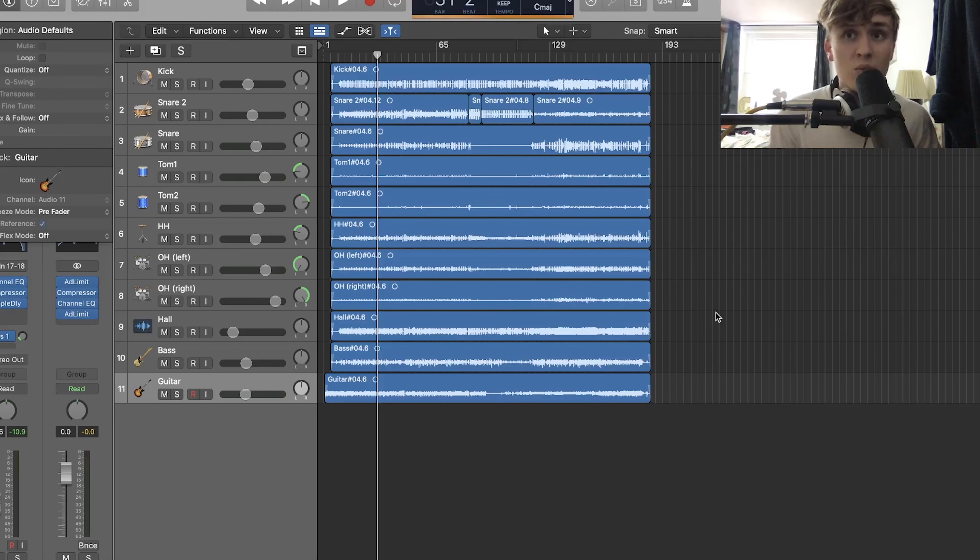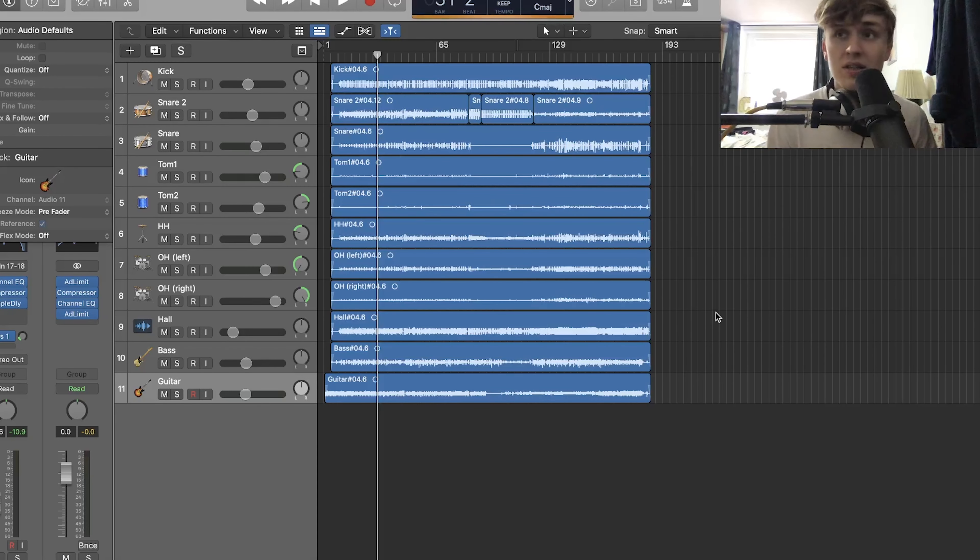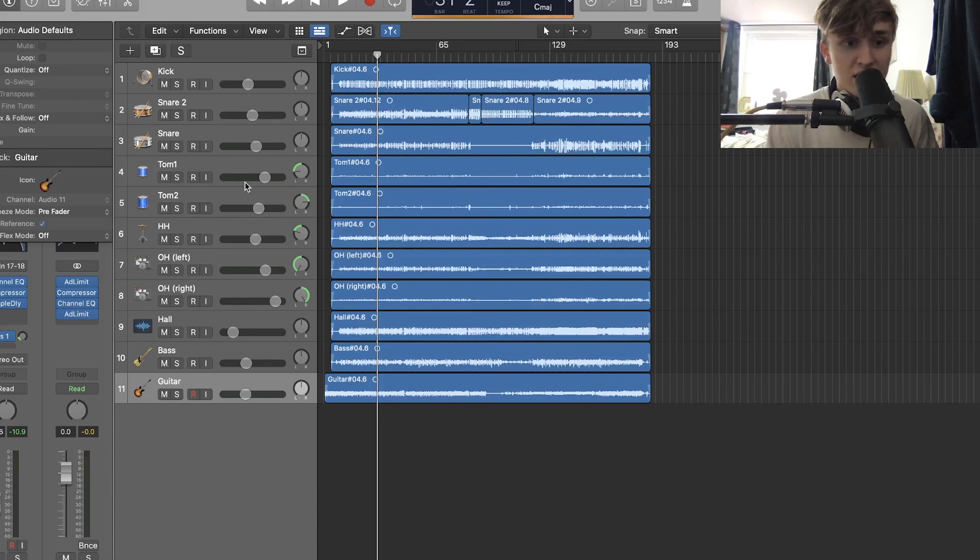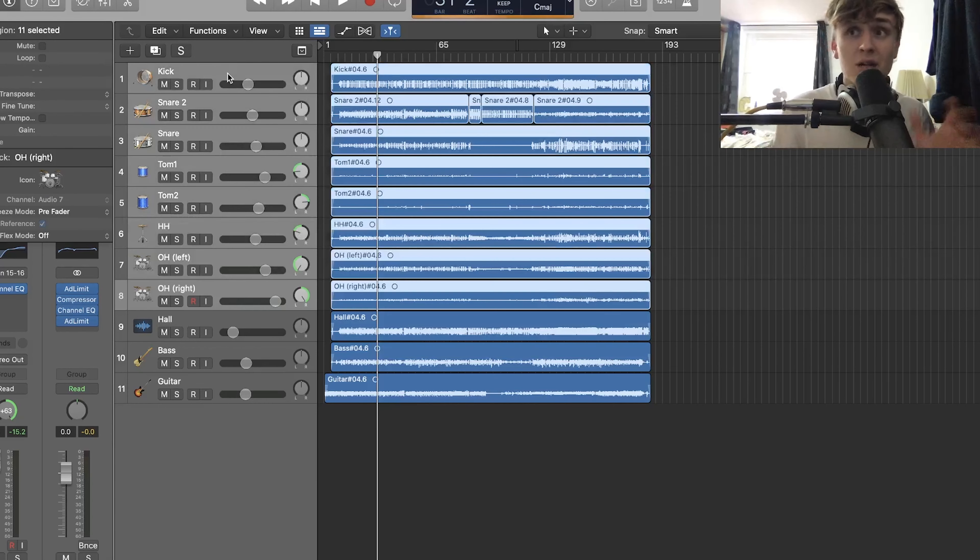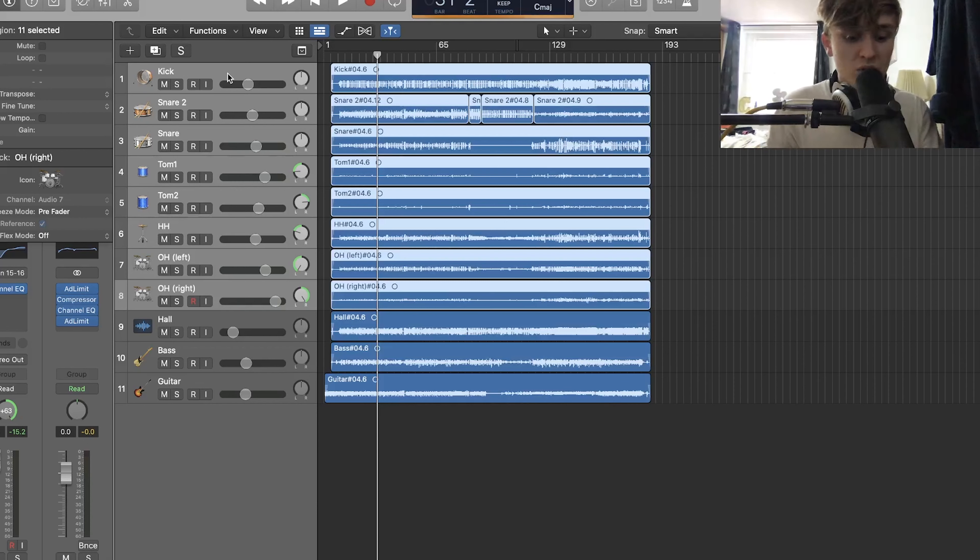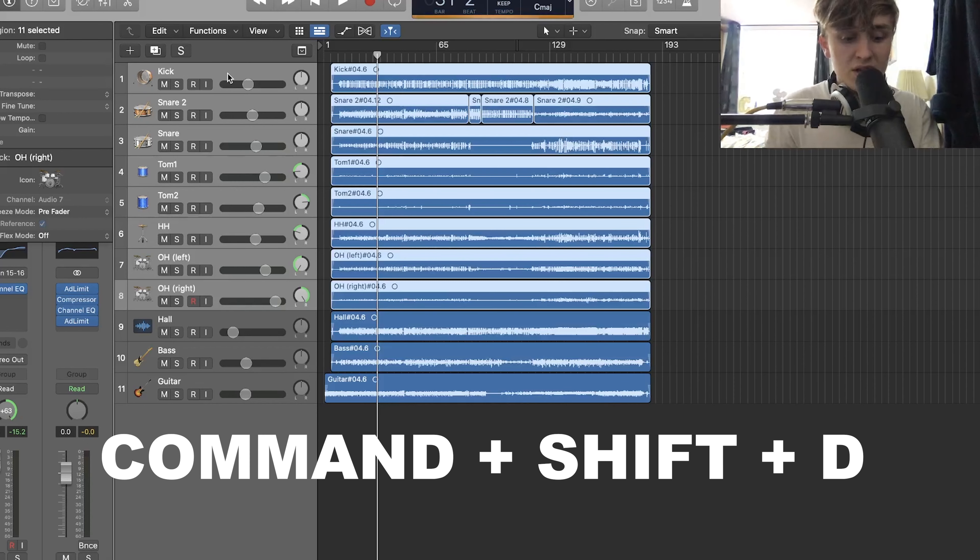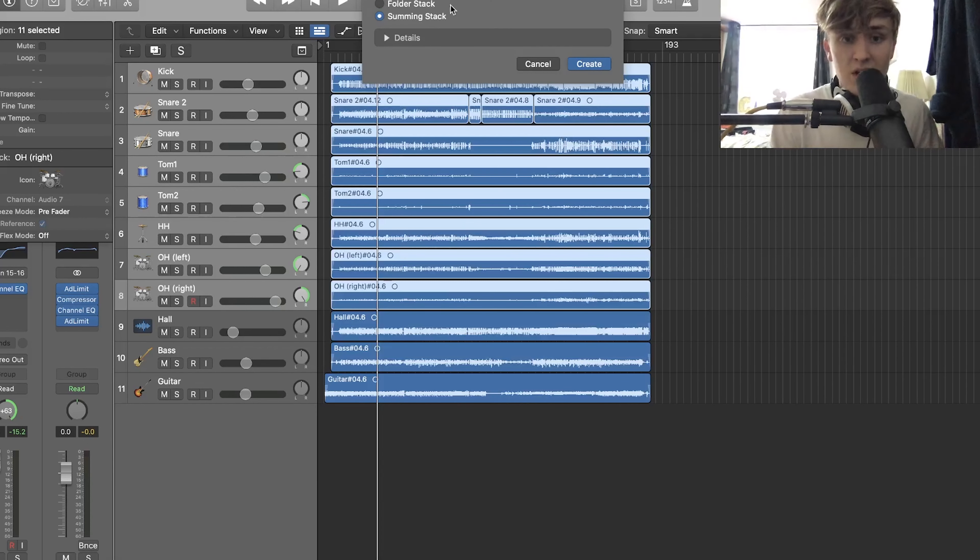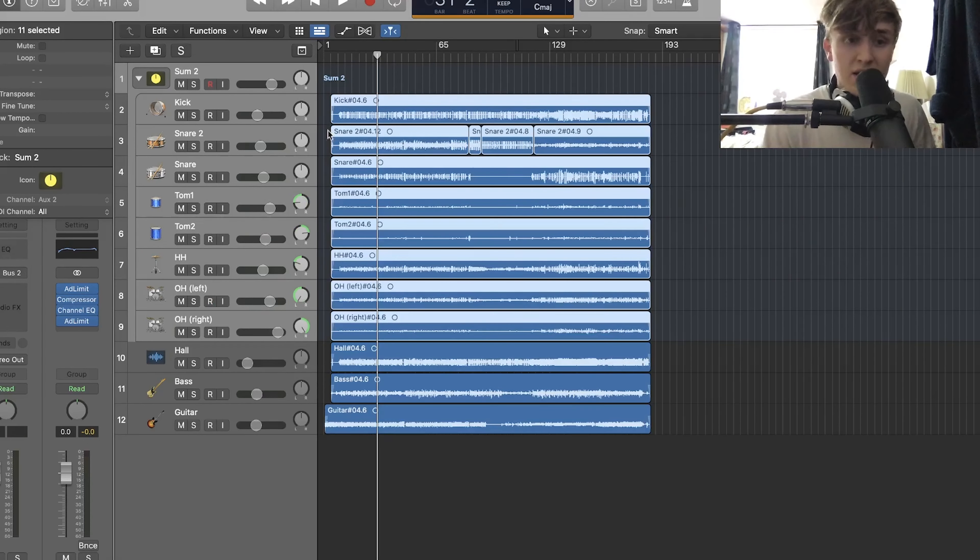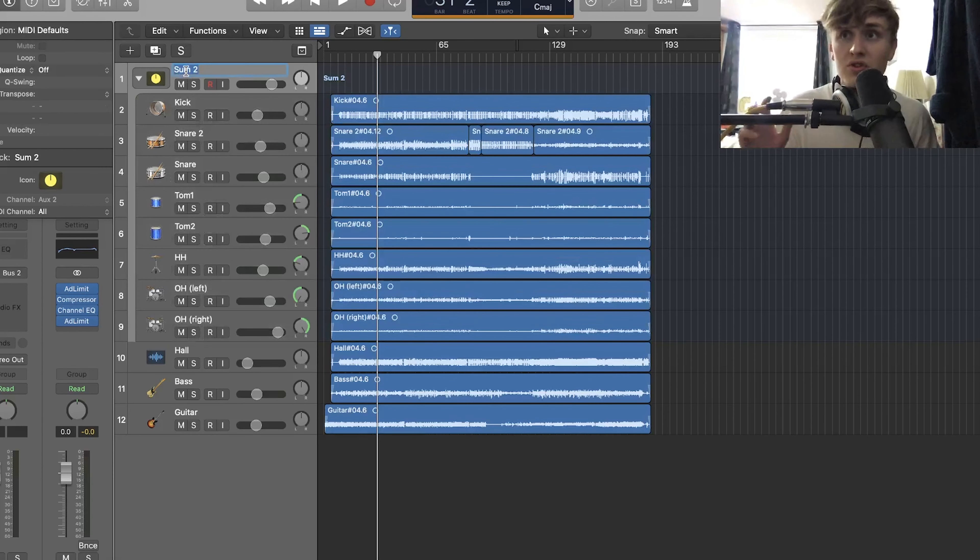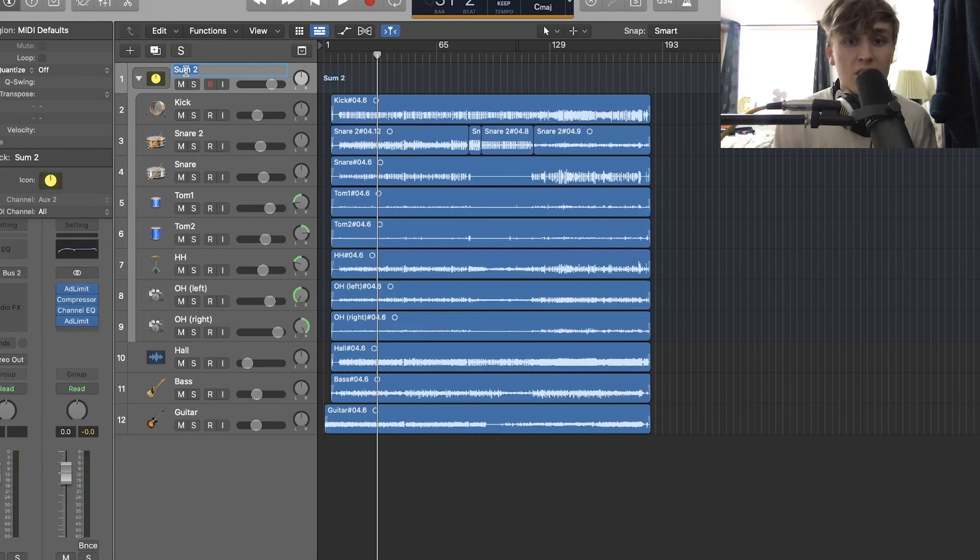As you can see in our project here, we have nine files which are assigned to the drums: kick, snare, toms, hi-hats and overheads and a hall mic. I'm going to send them all into one output track. So what we do is you want to hit command shift and D, which will bring up summing stack. And if you hit create, you've now got one track which all the drums go through and on the output.